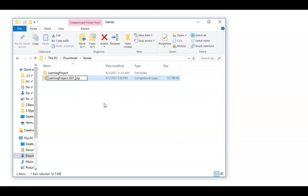You want your files still to be in a certain order. You could change it around. It's whatever works best for you. I usually put the year first and then the month, and then the day.